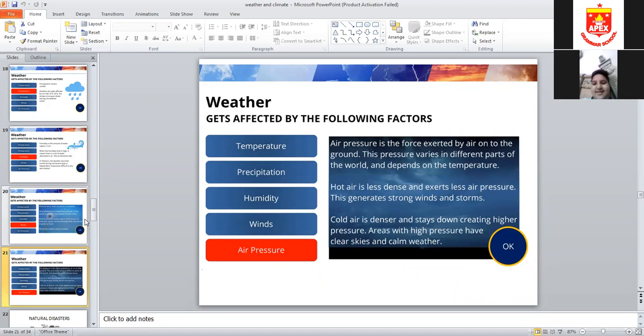Vice versa, when temperature goes down, air pressure will be high and we get calm weather — no rain, no storm. Air always moves upward, from higher pressure to lower pressure areas, just like a balloon.